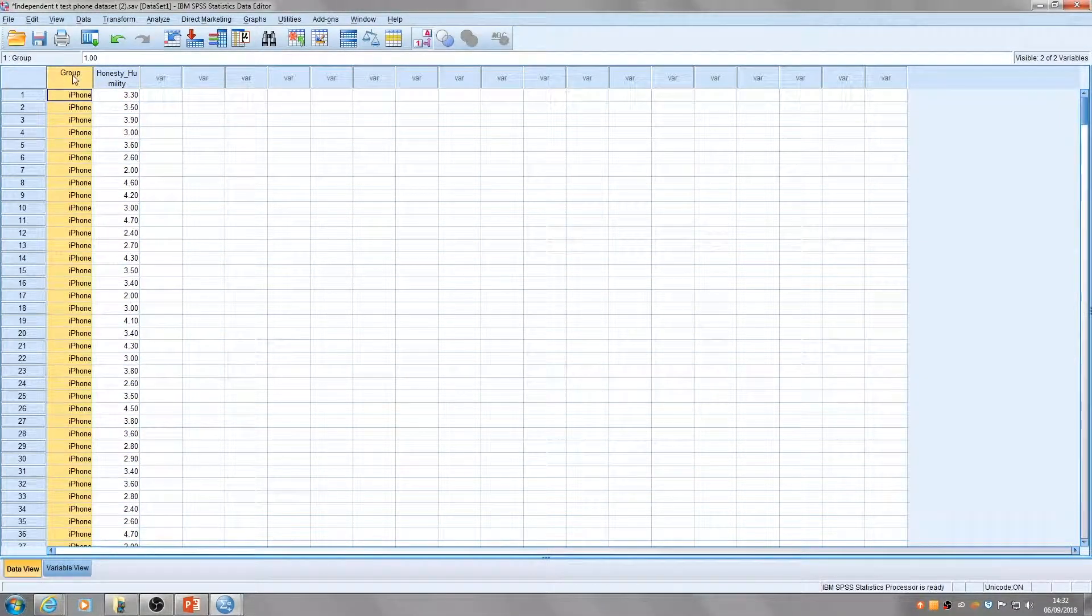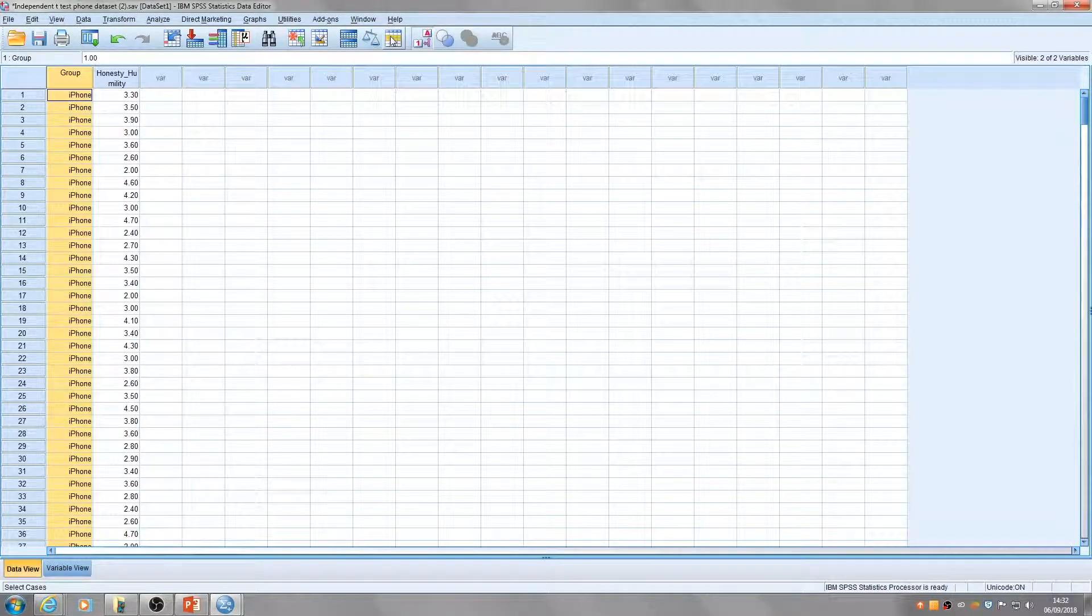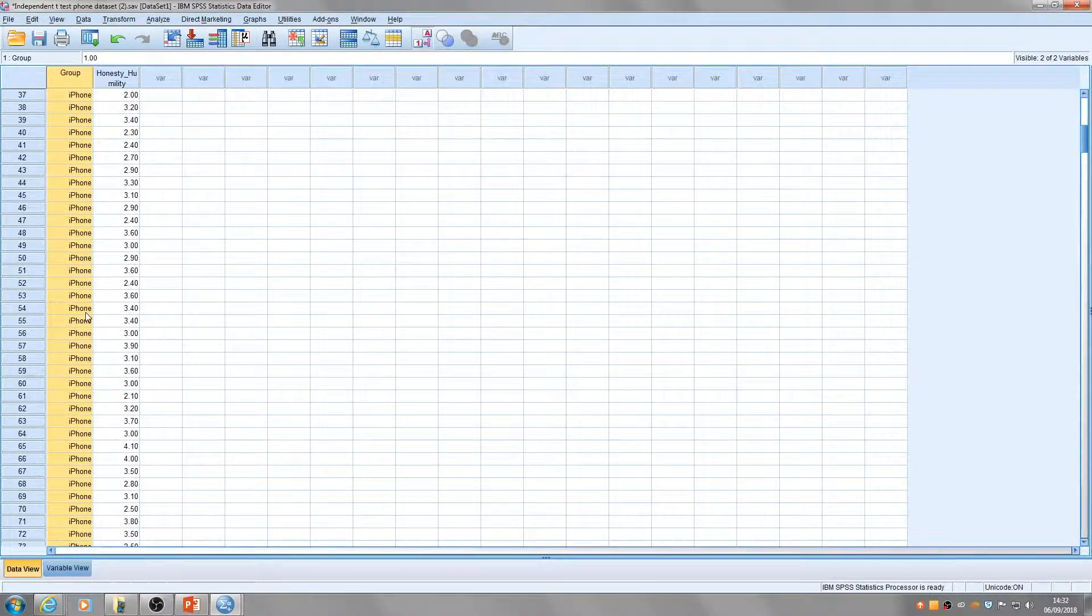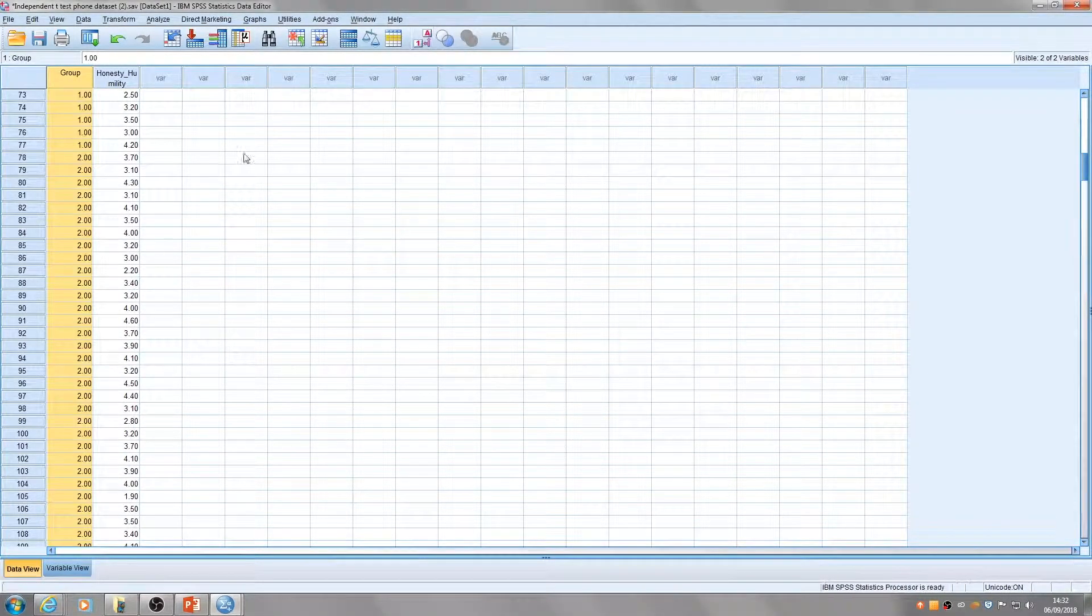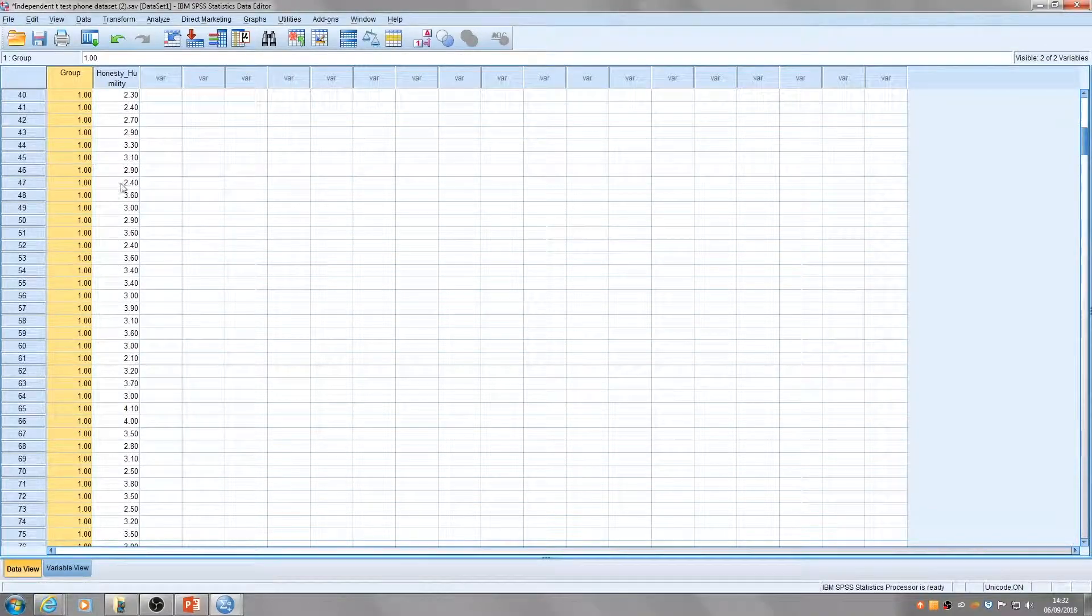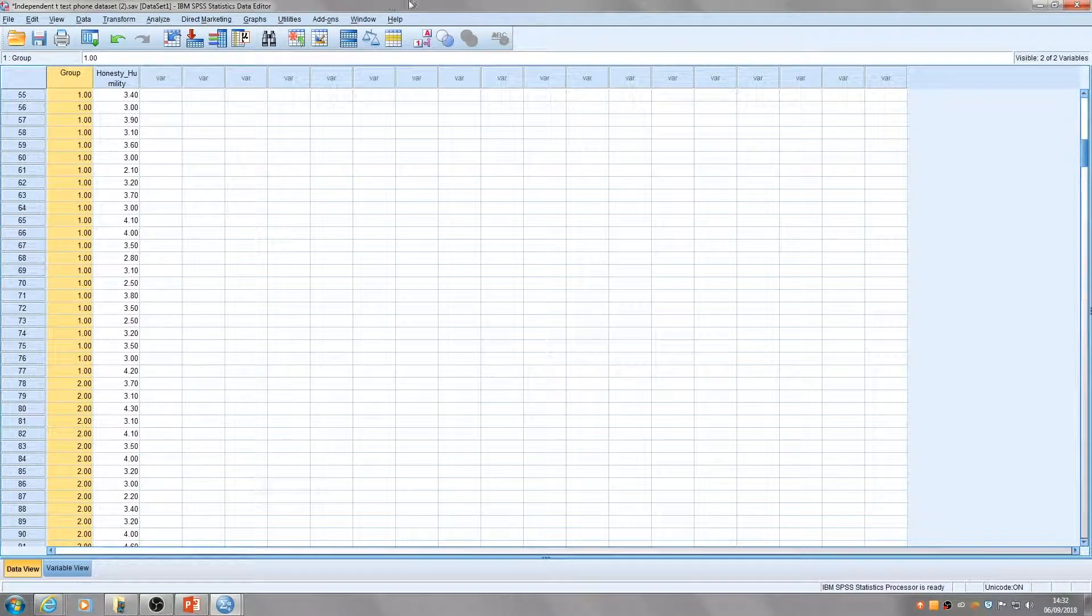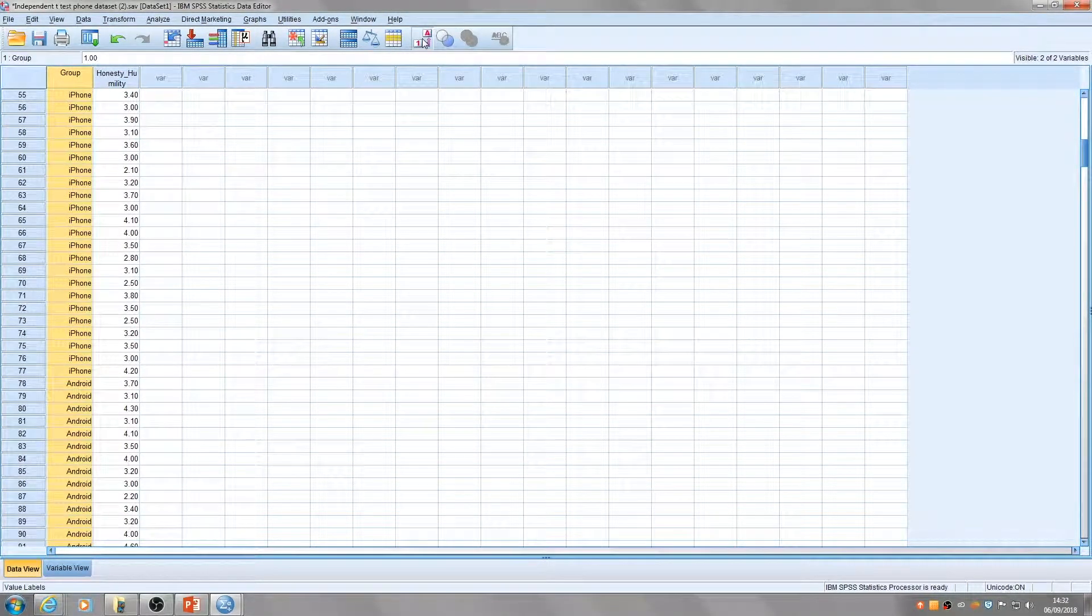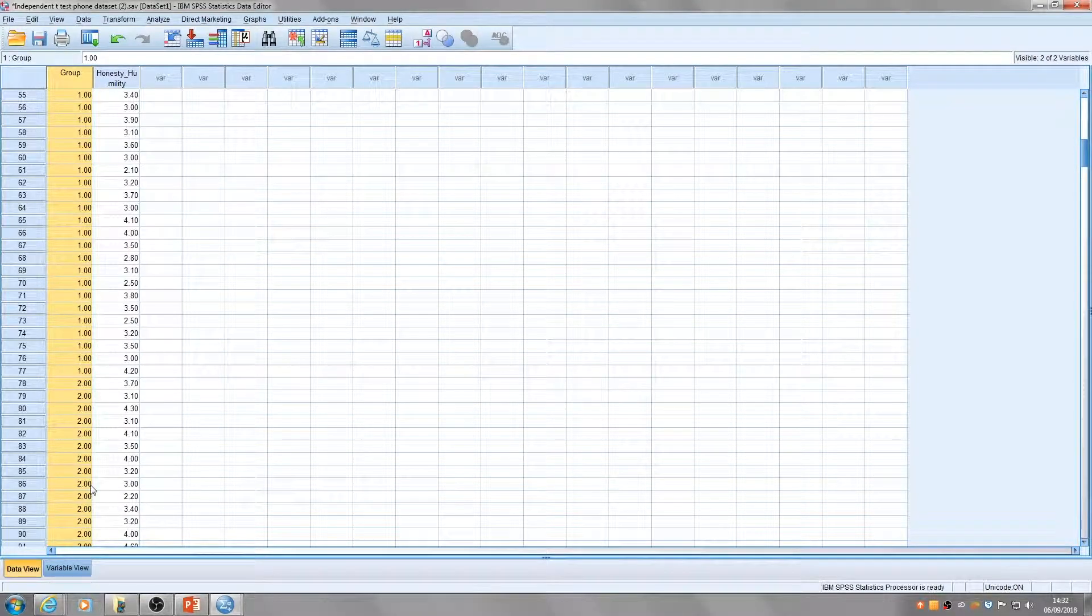The two groups of people are here in this grouping variable. We've got iPhone users and Android users, coded as one and two. One is an iPhone user and two is an Android user.